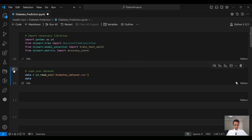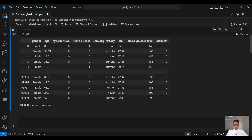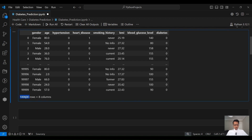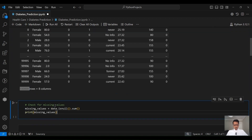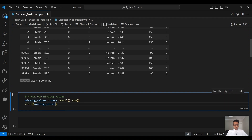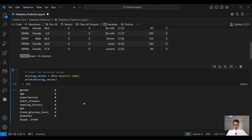Now let's load our data into a pandas data frame. This is our data for 100,000 patients, which is quite large. The first thing we need to do when working with big data is to check for missing values. So data.isnull().sum() will give me the missing values in each column. Running this, I can see that there are no missing values in any of the columns.